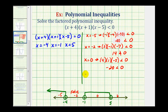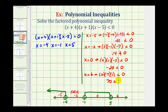The last test value is x equals six. We'd have six plus four, that's ten; times six plus one, that's seven; times six minus five, that's one. So we have seventy — is seventy less than zero? That's false. So the interval on the right is also not part of the solution.